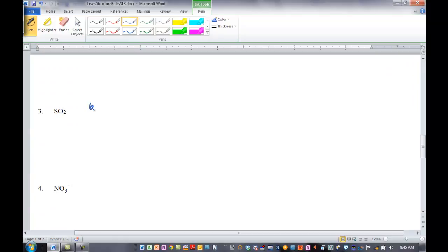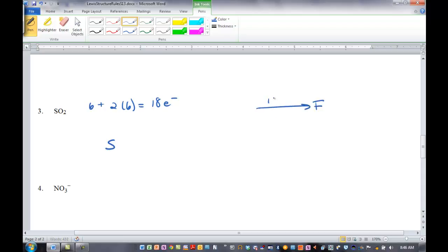SO2: six valence electrons for sulfur, two oxygens with six each — just look at the group number. We have 18 electrons. Oxygen is more electronegative. Remember, fluorine is the most electronegative element, so electronegativity increases across to fluorine and decreases away. So oxygen is more electronegative — we put sulfur in the middle.